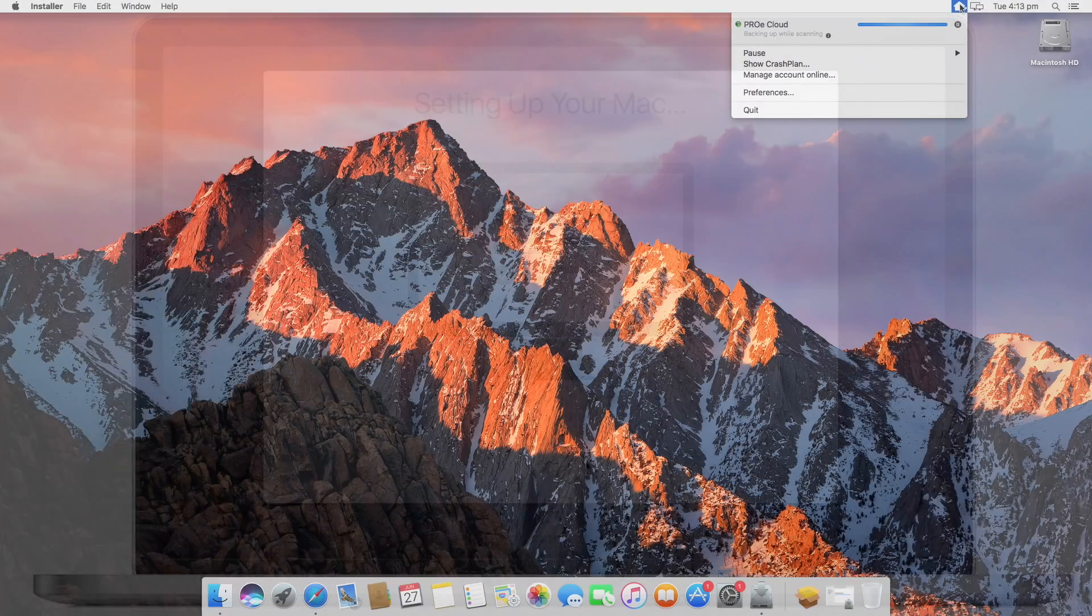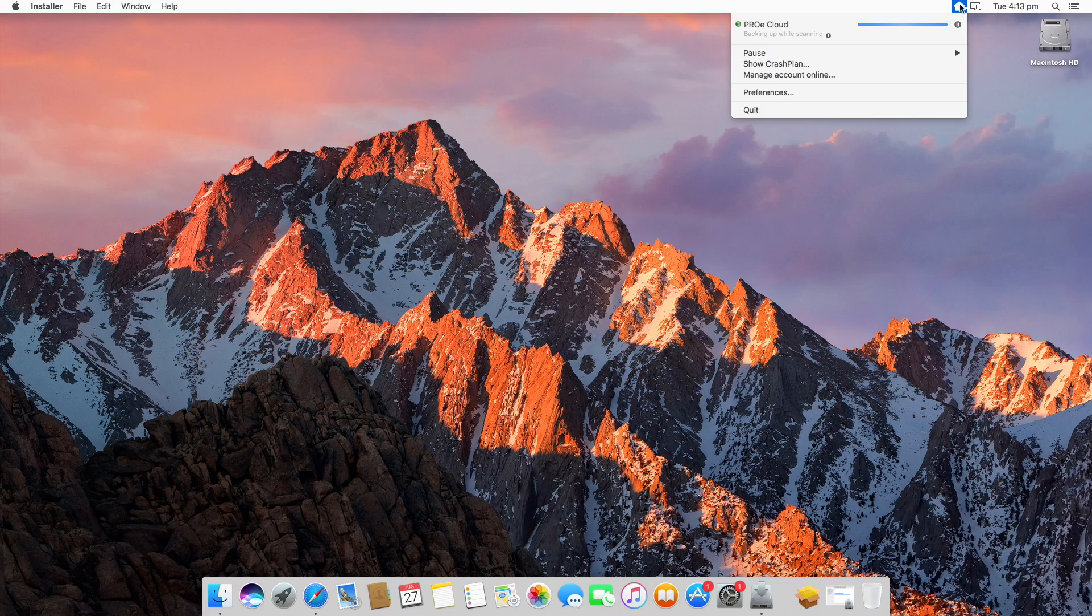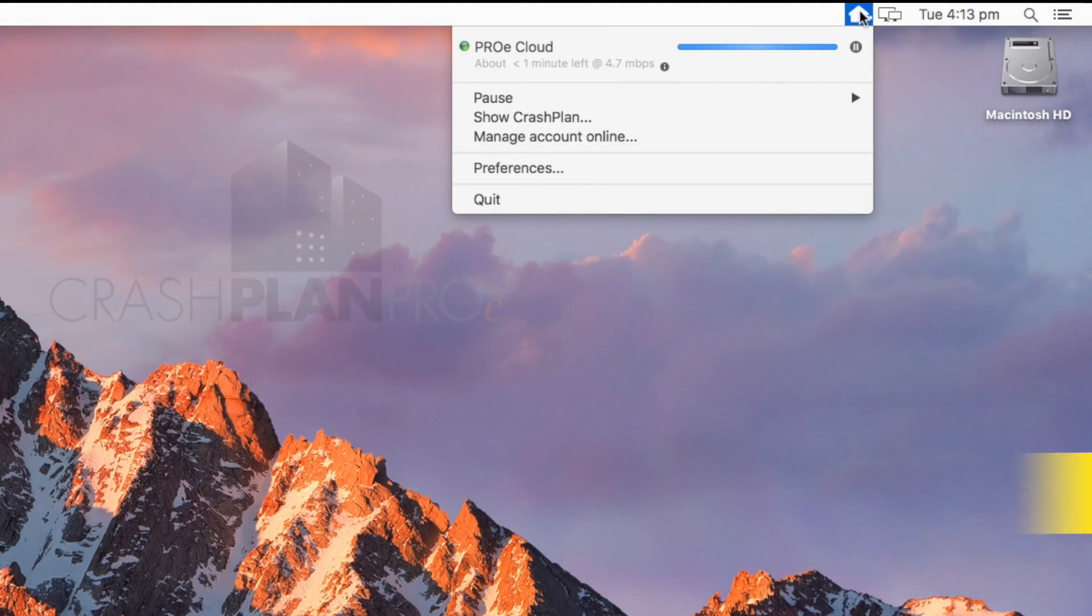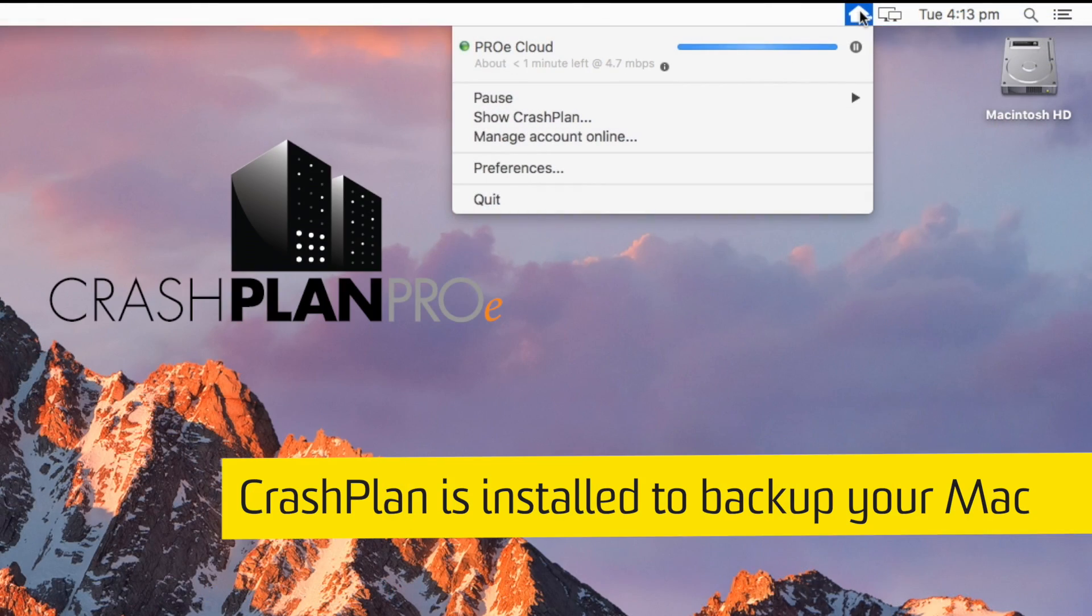When your Mac logs in for the first time, it will go to work setting itself up. Your Mac will download CrashPlan, backup software that runs in the background to protect your data.